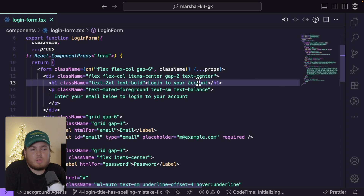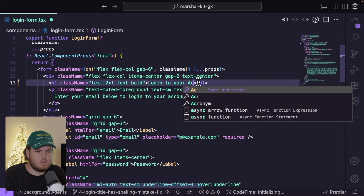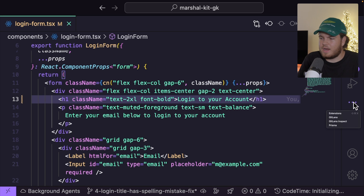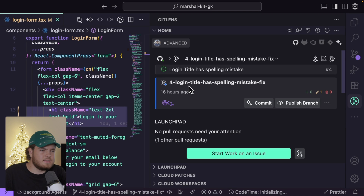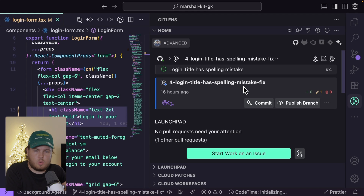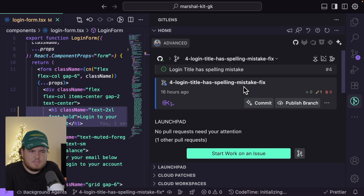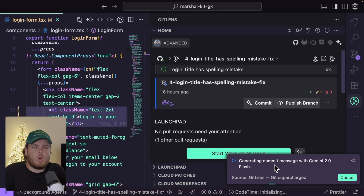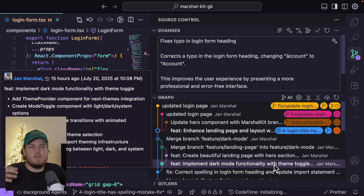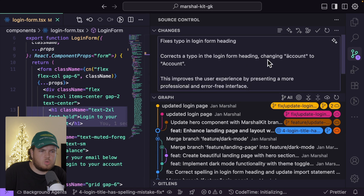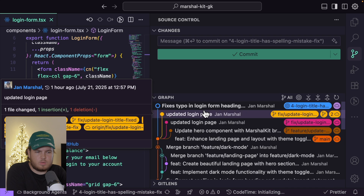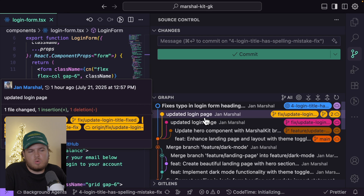I want to fix my problem, so I'll update the text to 'Login into your account.' My fix is now finished. I can open the GitLens extension again and inside I can see my activity — the login title spelling mistake branch I'm working on. I can instantly create a commit, and it will auto-generate a commit message with AI. The commit message looks good, so I'll commit it and also publish the branch.